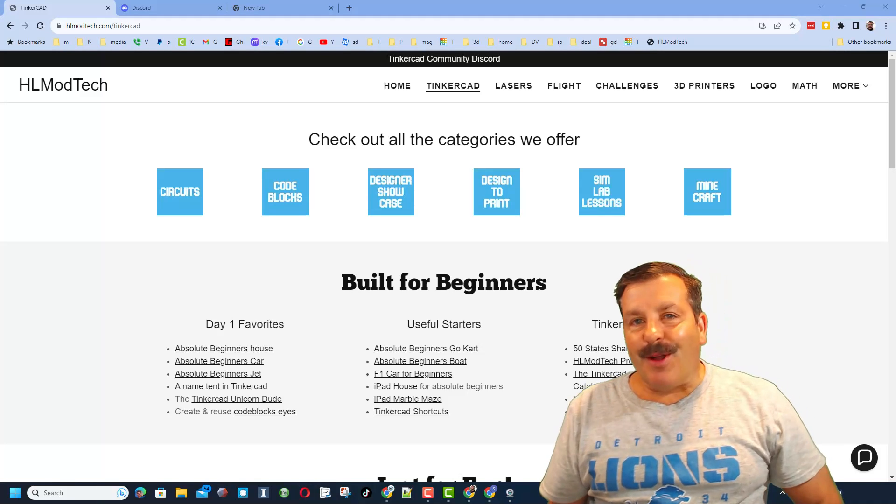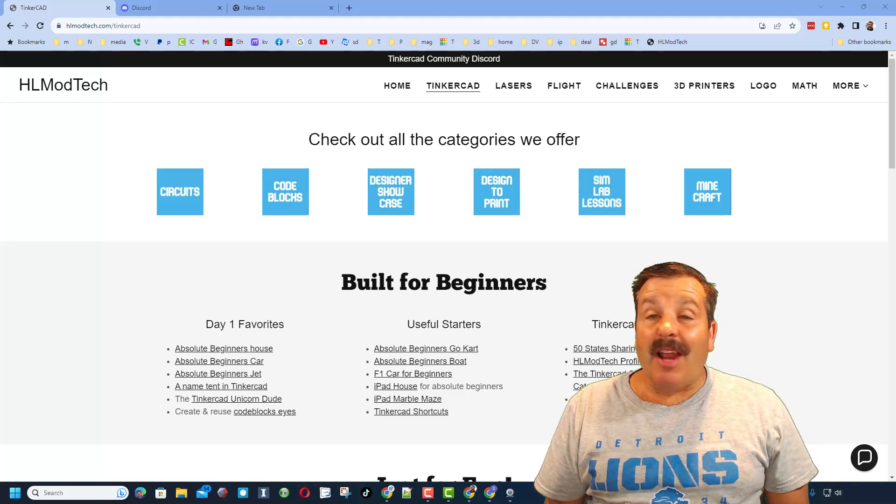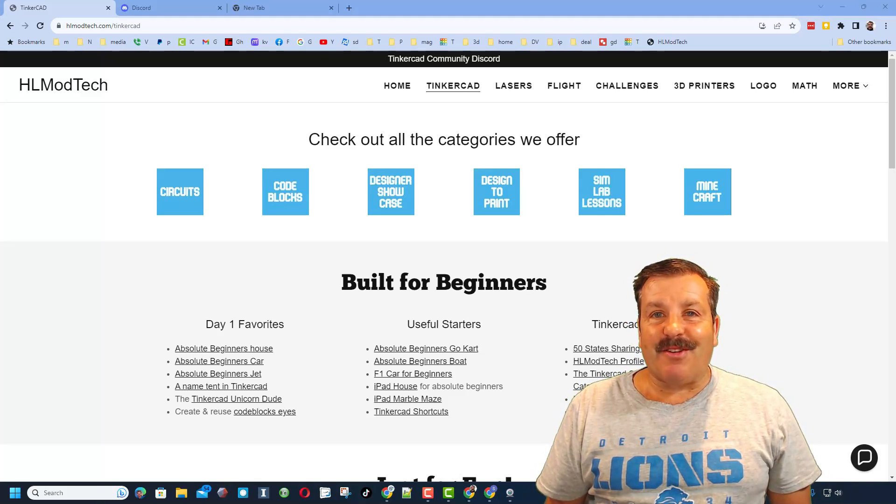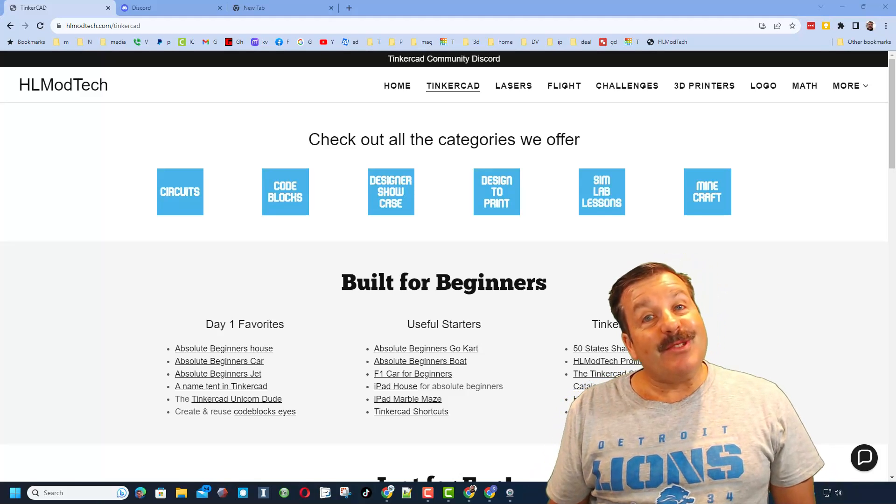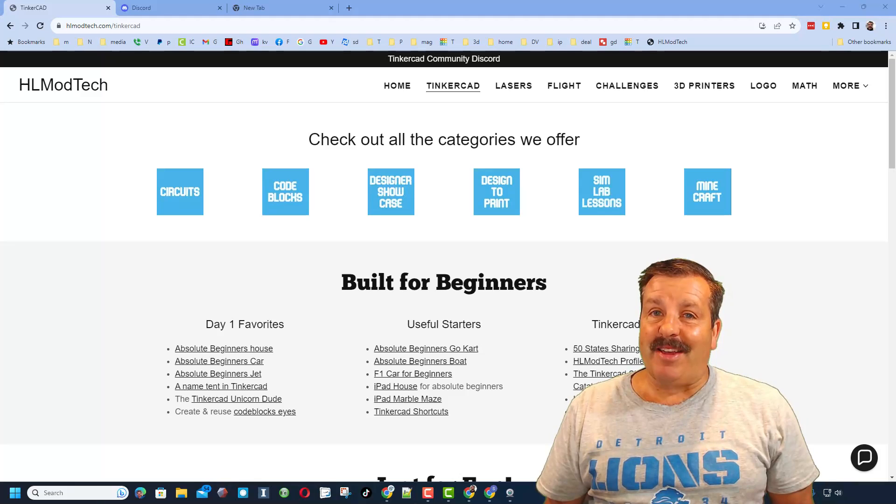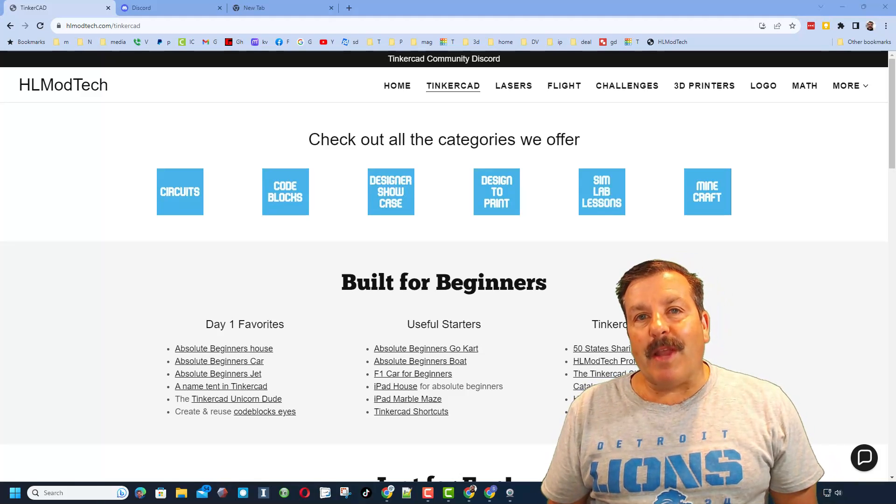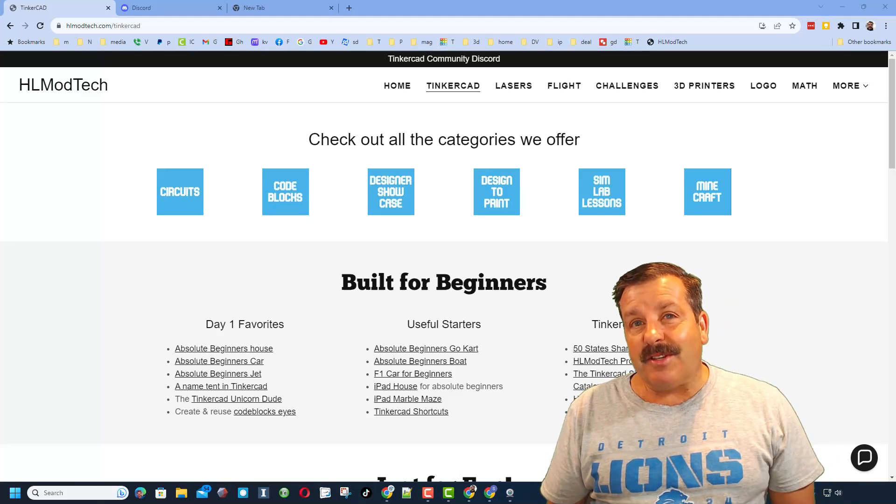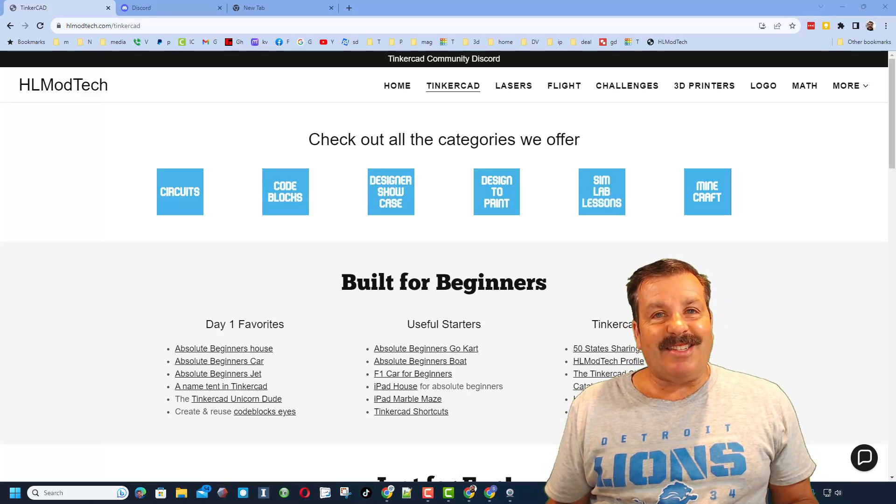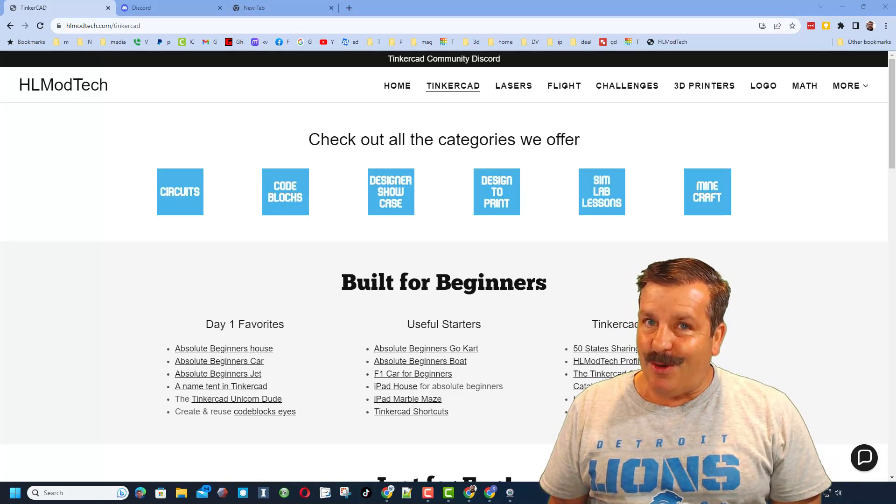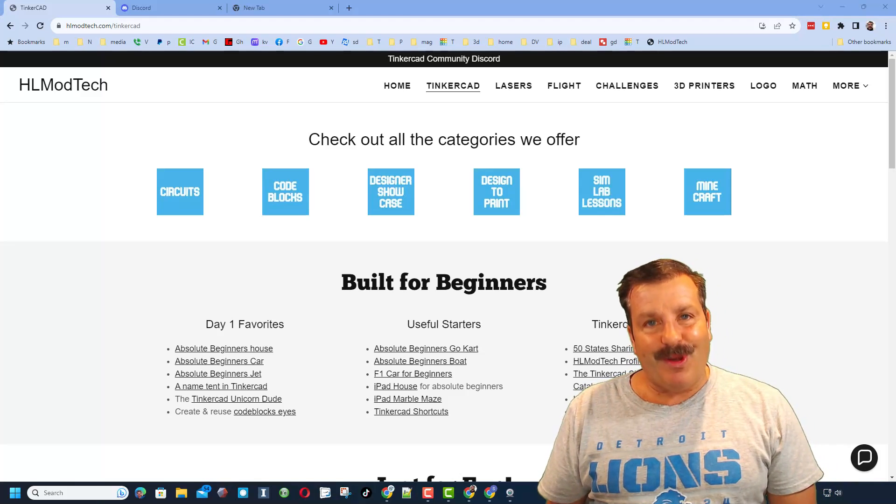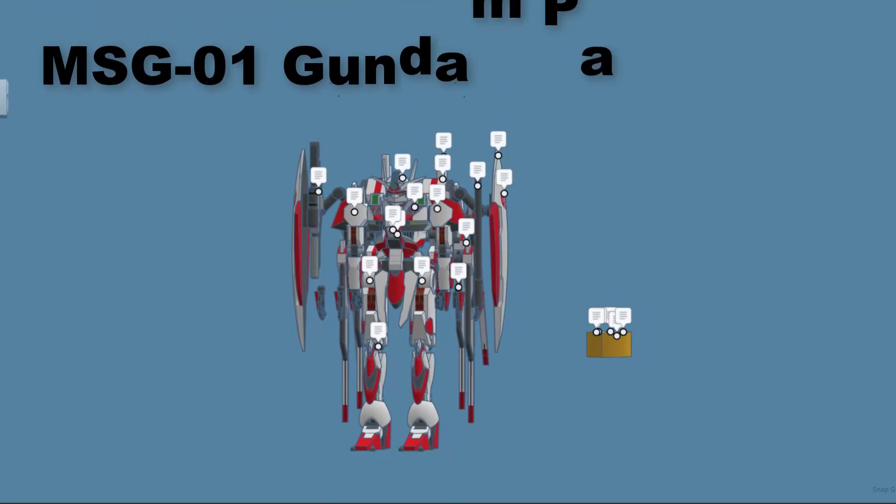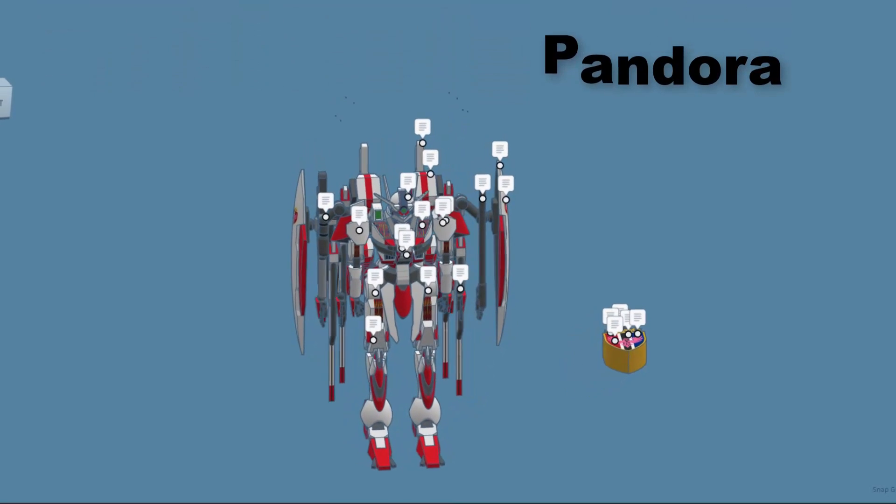Good day friends, it is me HL Modtech and I am back with another episode of Tinkercad TV. Let's get cracking. The goal of every episode of Tinkercad TV is to entertain and inspire. Today's design is no exception.